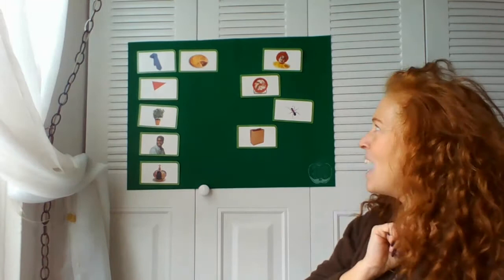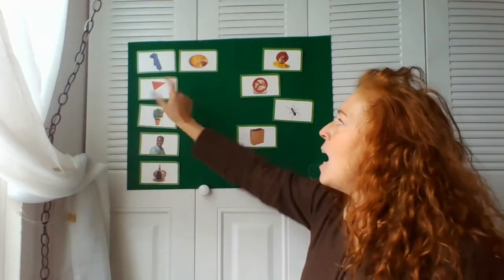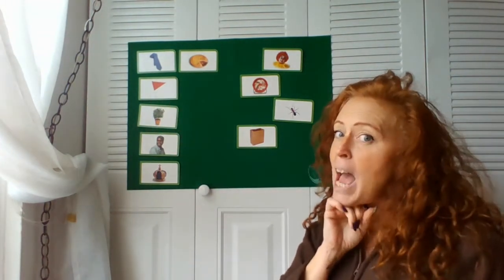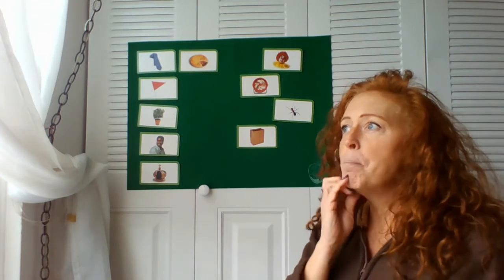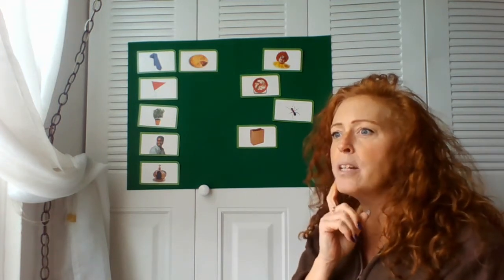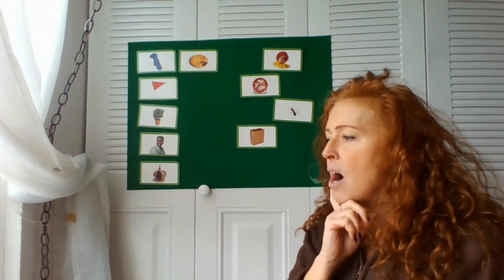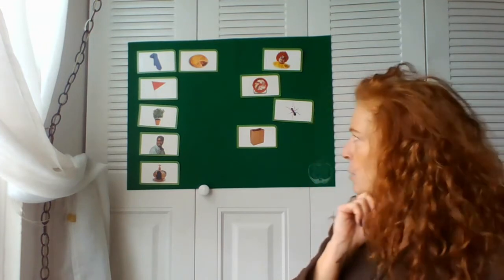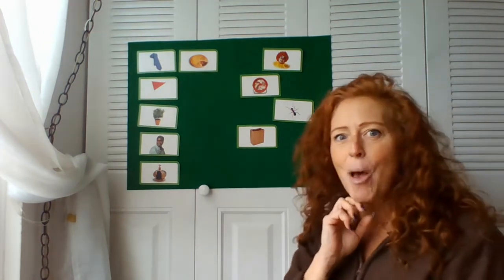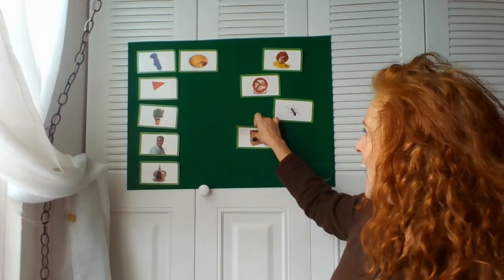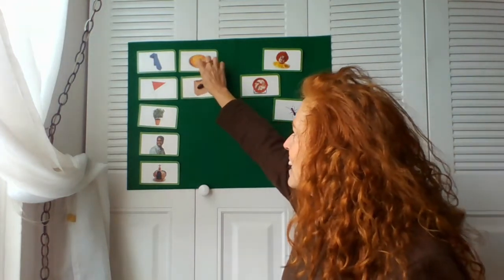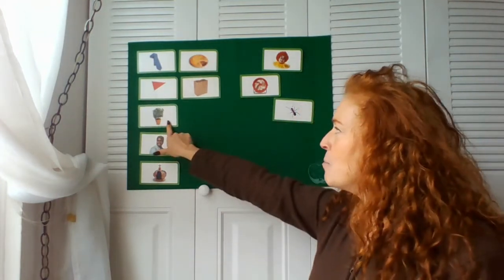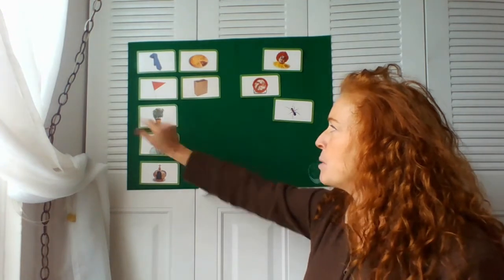I'm thinking of a word that rhymes with flag. You use it to put your groceries in or your toys. What would it be? Yes, a bag! Flag, bag.